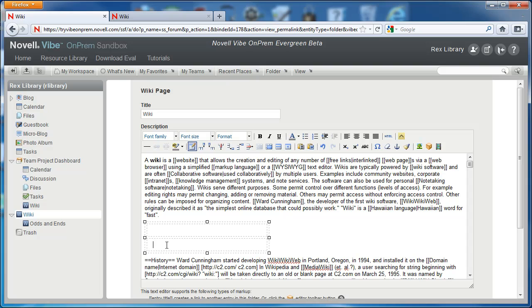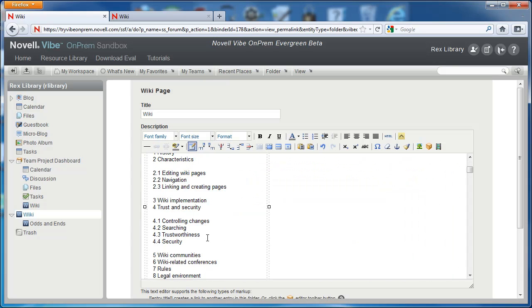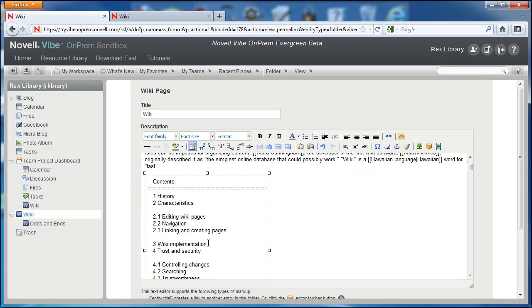In the top, Rex is going to enter contents. In the second row, Rex is going to start entering in all of the sections and subsections of his different wiki headings.